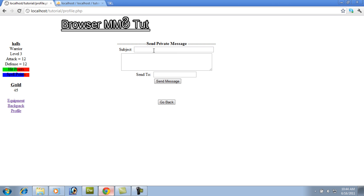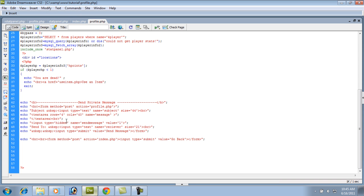There we go. So now we can go back. Now we can go to our profile. So basically we're going to be typing in our subject. We're going to be typing in our message. And then we're going to be saying who we want to send it to. Right now it's not going to do anything because we don't really have it doing anything. We are going to have it send back to the profile page.